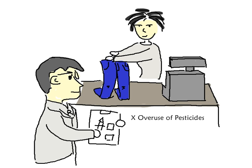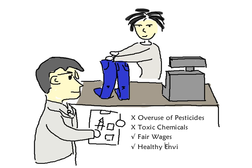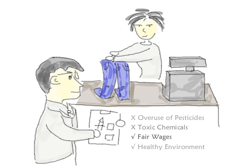No to overuse of pesticides and toxic chemicals. Yes to fair wages in a healthy environment.